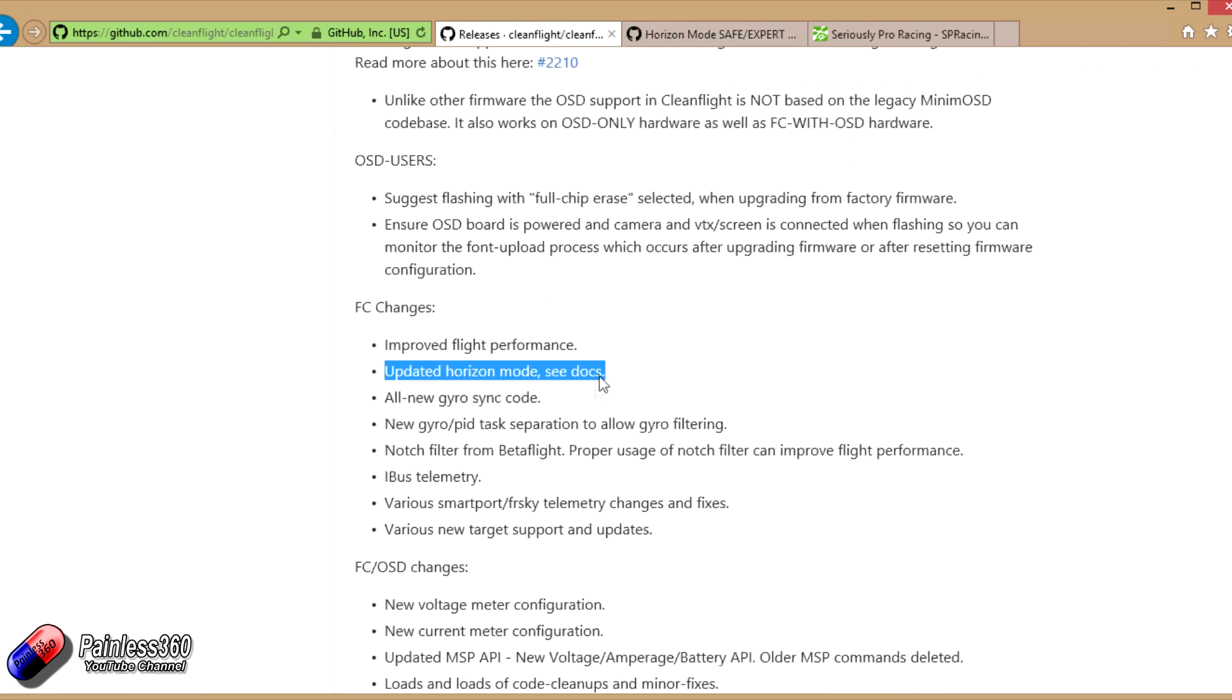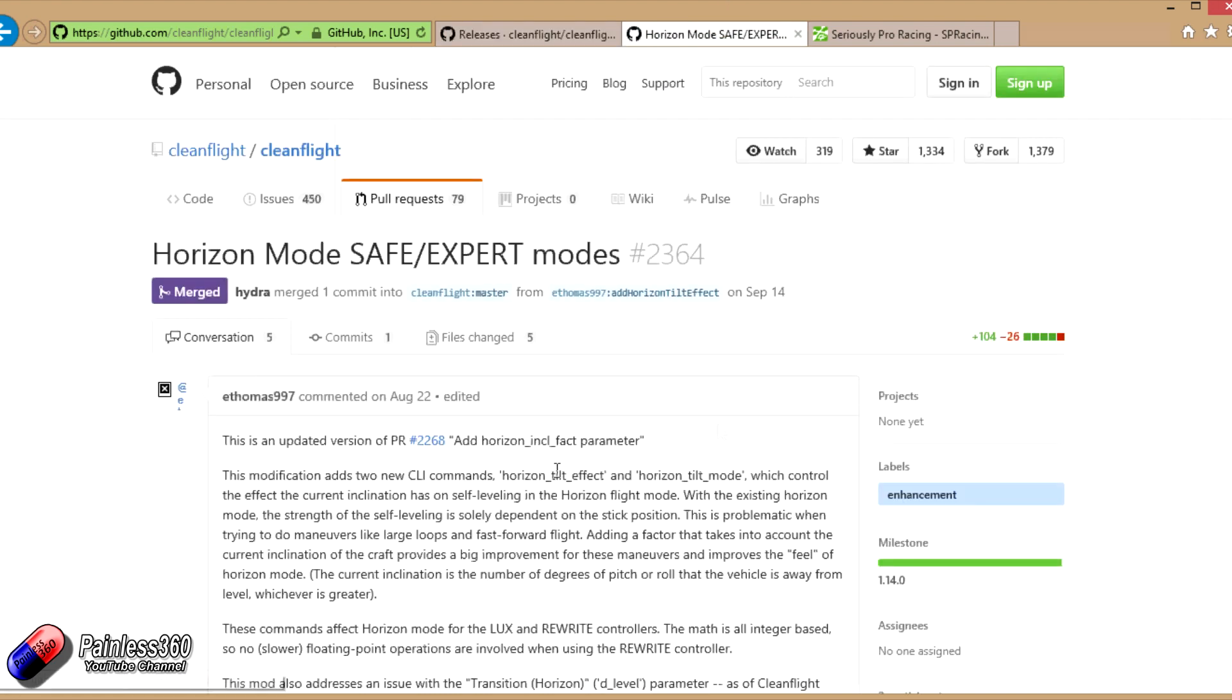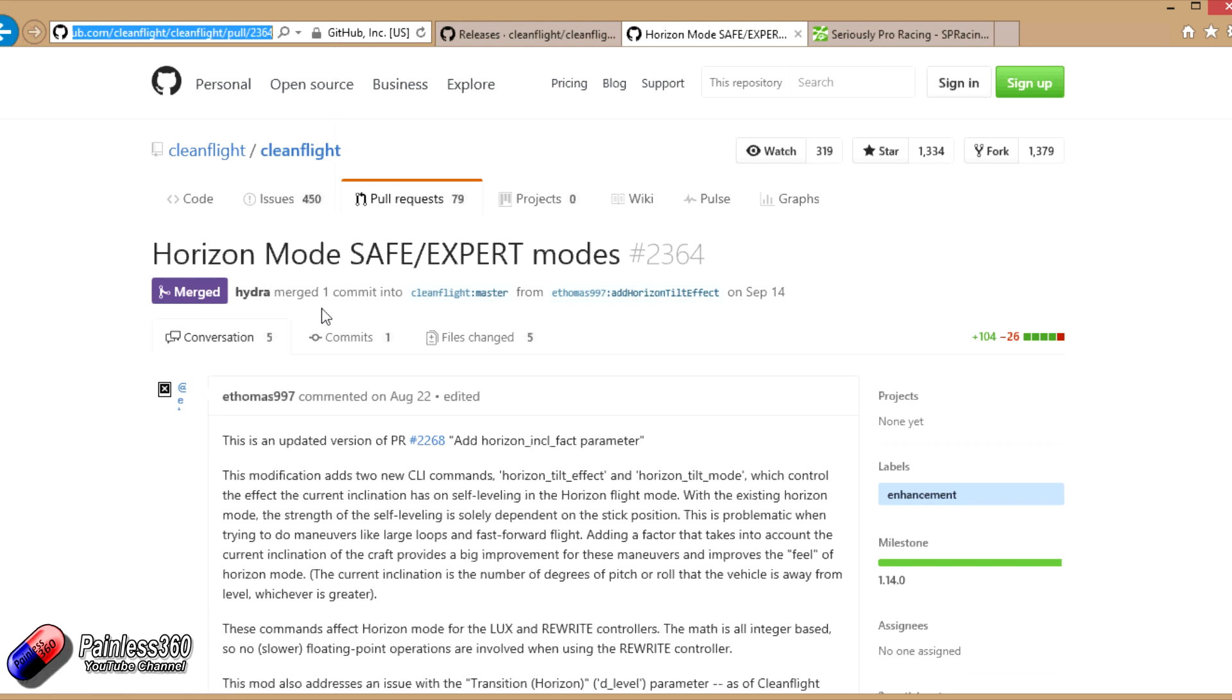It would be really handy if in future they actually put the URL that you could click on. But I'll show you how to find this stuff. I'll put the link in the description.